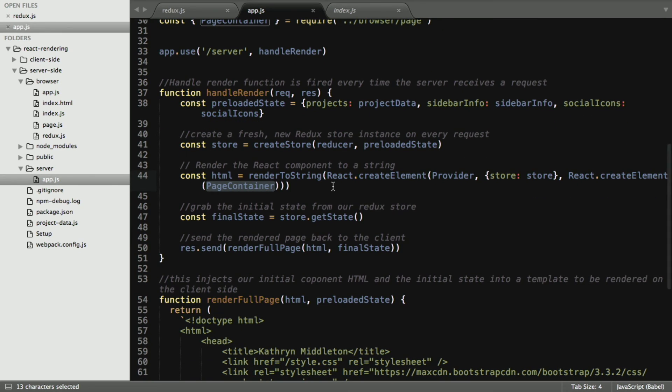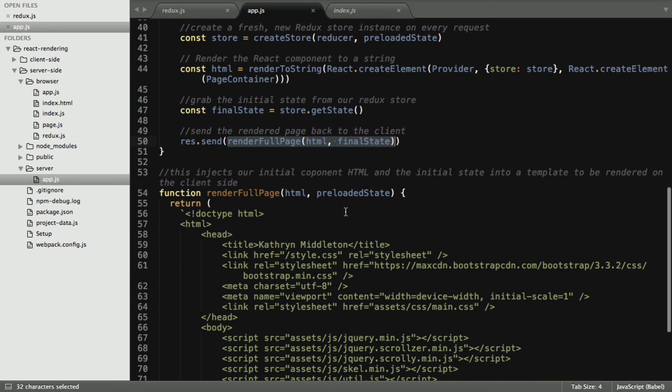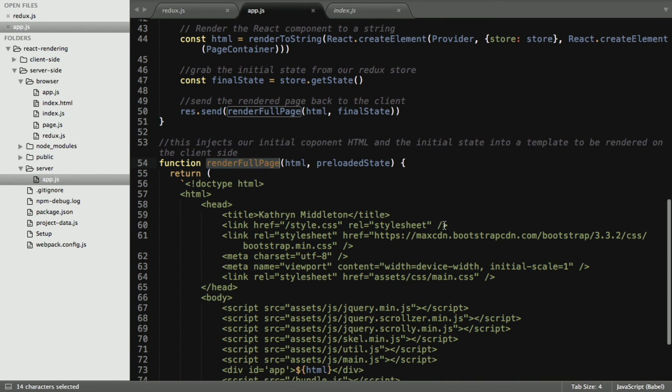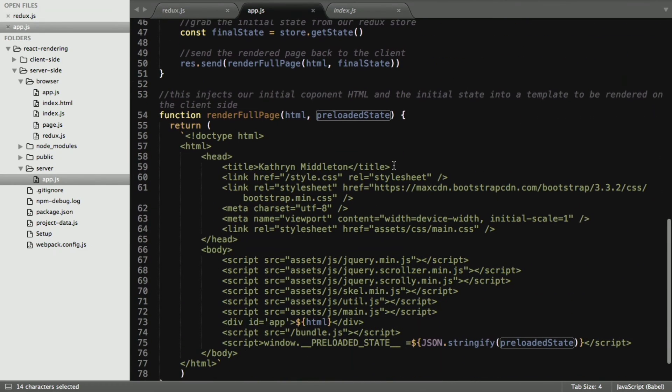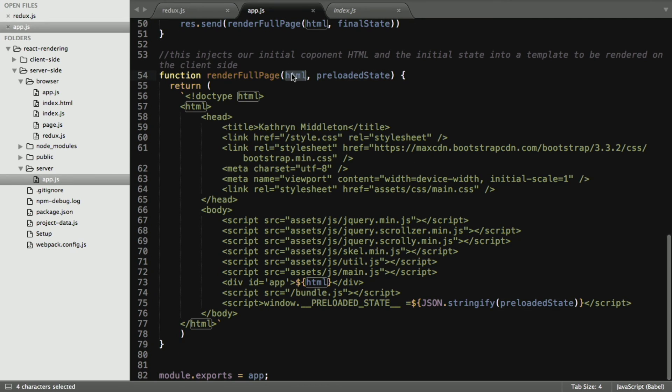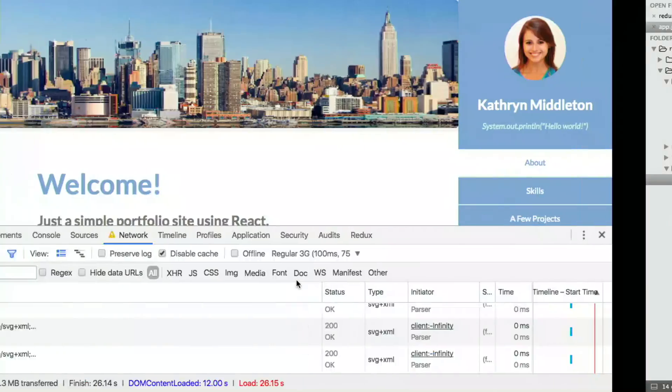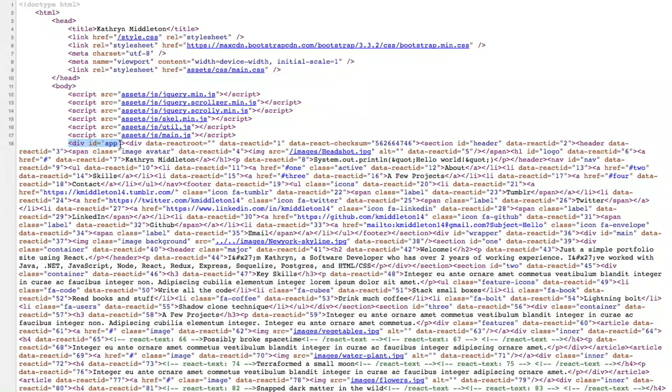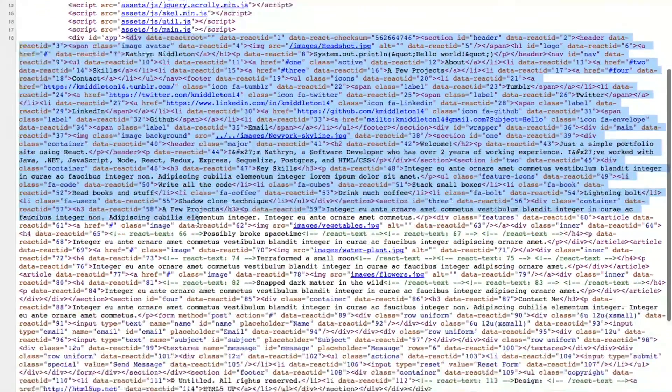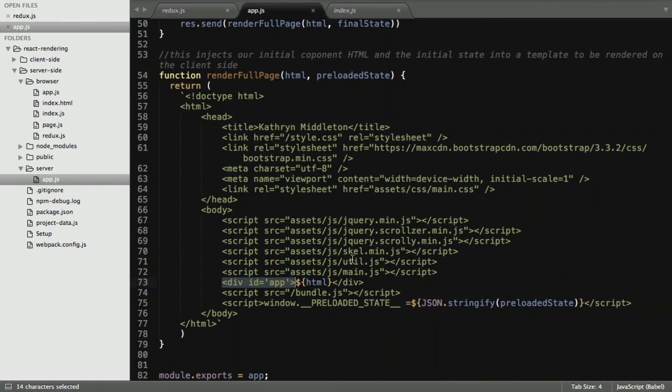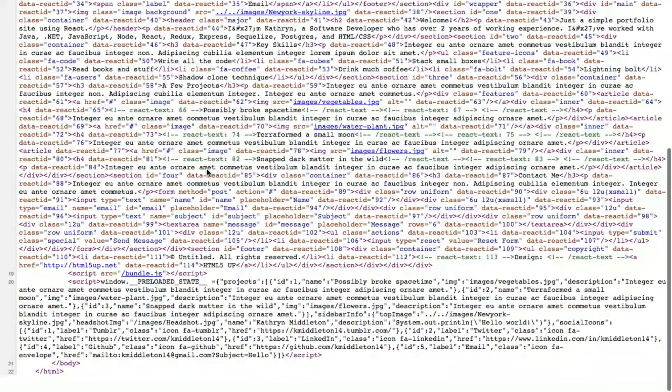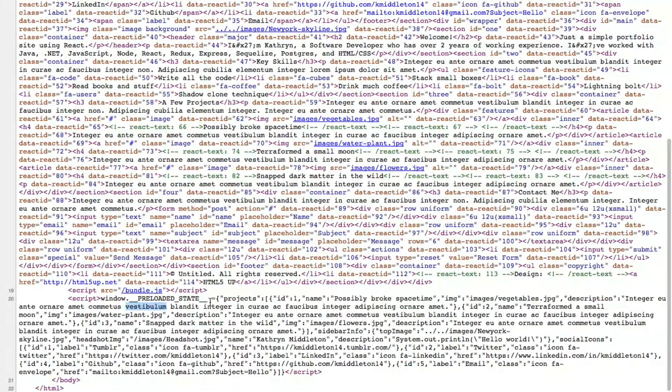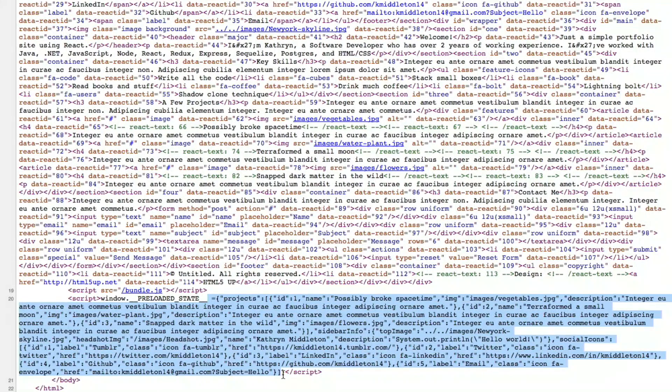Then we're going to grab the initial state from our Redux store by store.getState, and send the rendered page back to the client. Before sending it, we're going to render this full page, which is this method right here. It takes our HTML in that preloaded state that we saw. This is the template of the HTML file that we're returning back to the client. Here's the HTML that we've rendered previously as a string, and you can see it's being added to our div ID app tag right here. Here's that div ID app, and you can see here all the HTML being populated within that div tag. We also need to let it know the preloaded state, all that data that's necessary to load before it sends it back to the client. Here's our preloaded state, and we go back to our HTML file, and we can see that information being populated right here with all our content and information that's on the state.